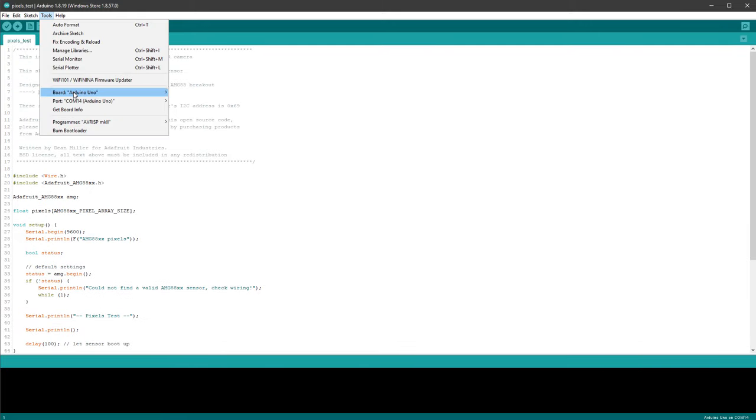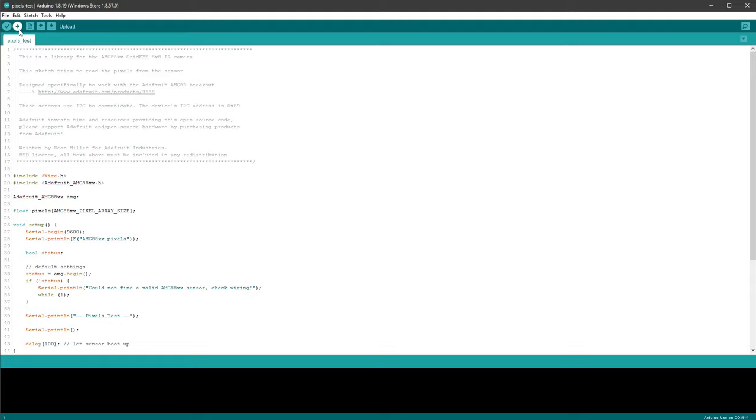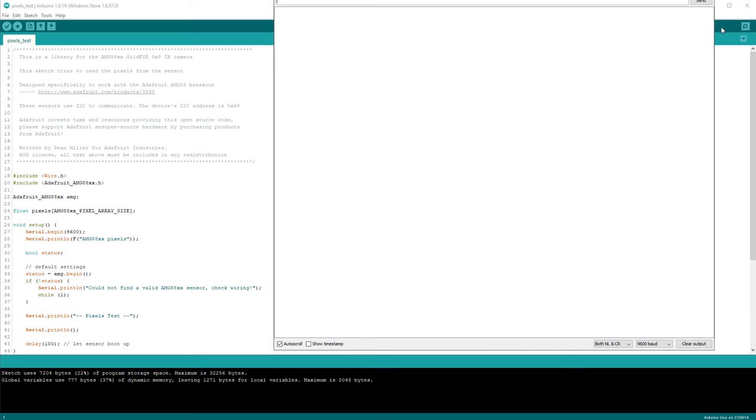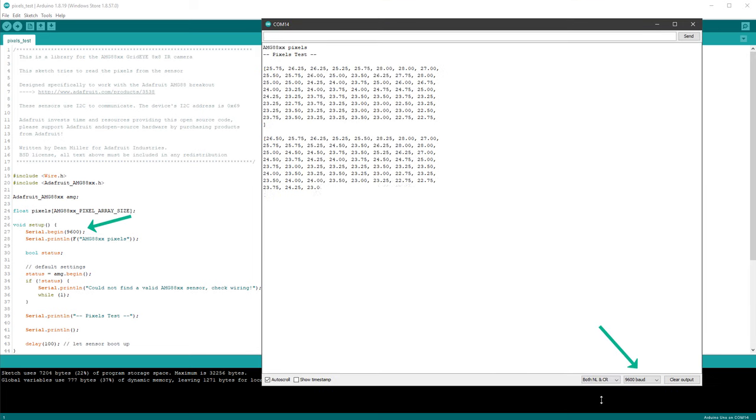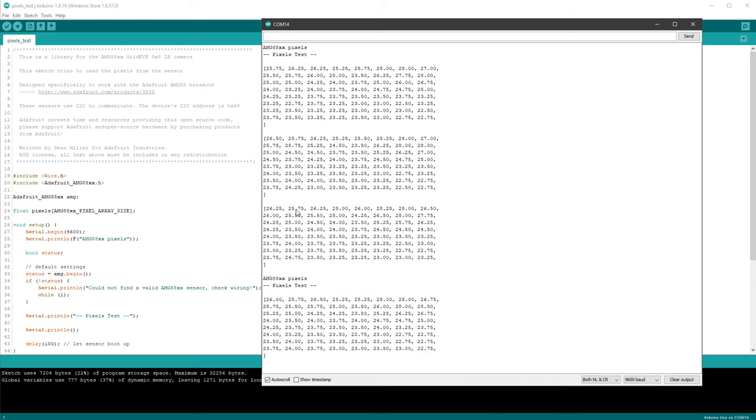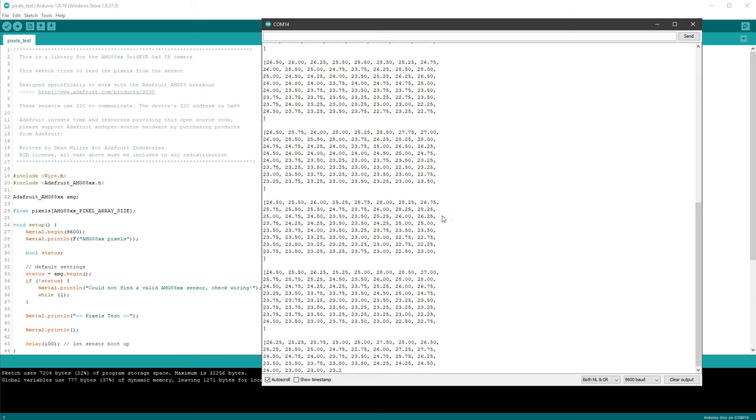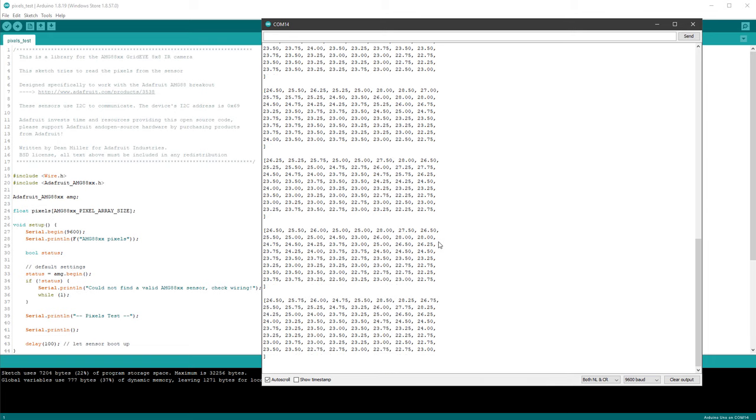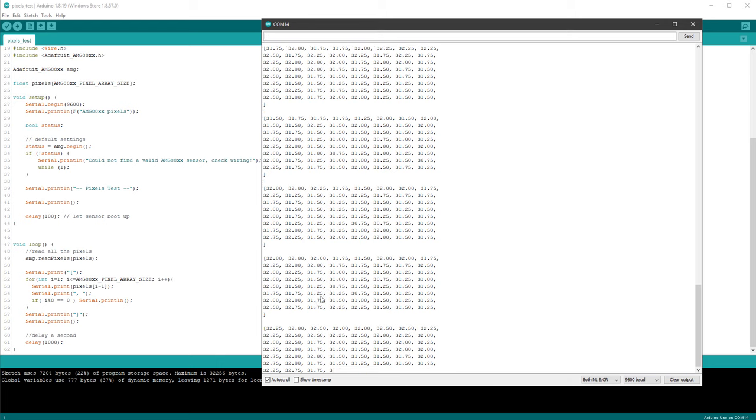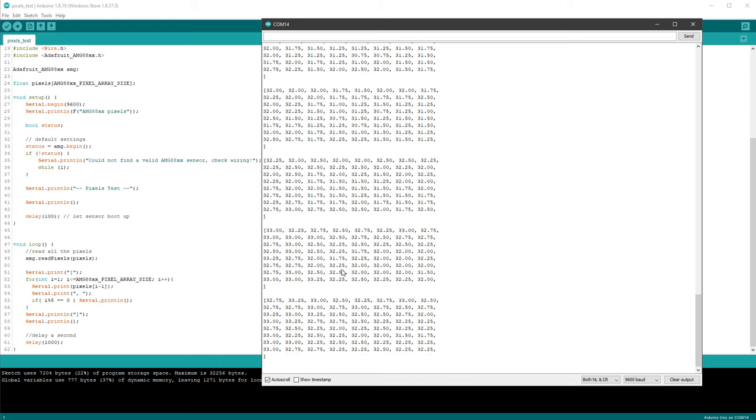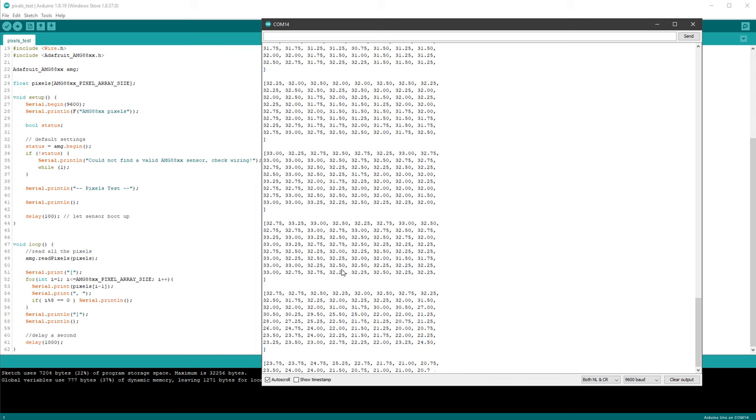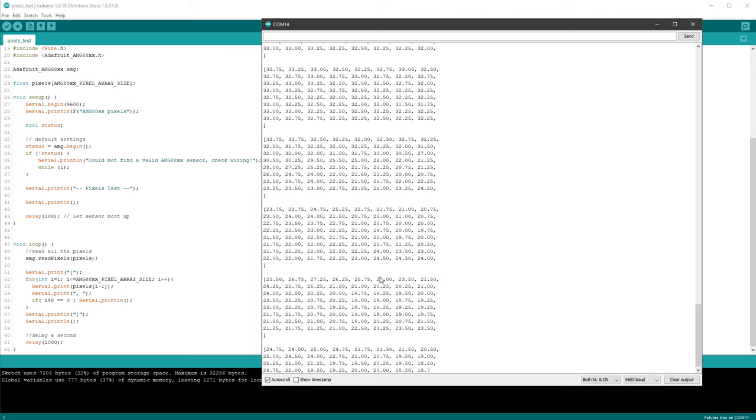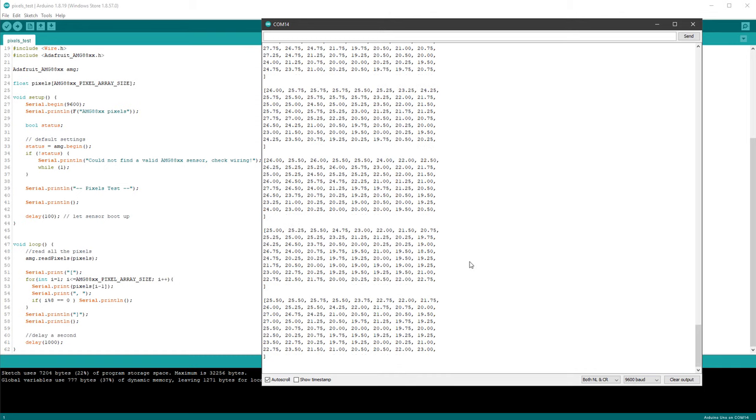Let's just make sure that we have the correct board selected, in my case that's Arduino Uno, and click the Upload button. And once the sketch is uploaded, open the serial monitor, make sure we have the same speed as inside the setup function, which is 9600 baud, and we should see those values coming in from the sensor. So every second we get new values, and those are temperatures in degrees Celsius, so if I move my hand close to the sensor, hopefully I should see some higher values, which seems to be the case, so you can see that now the temperature is around 30 degrees Celsius.